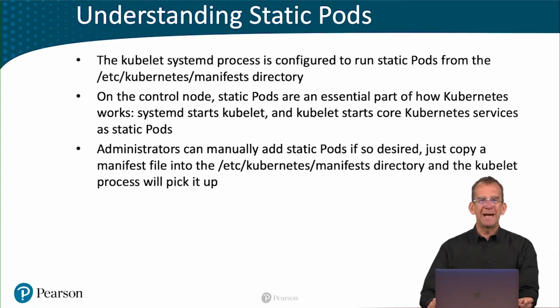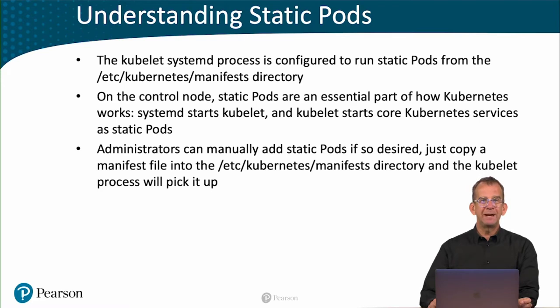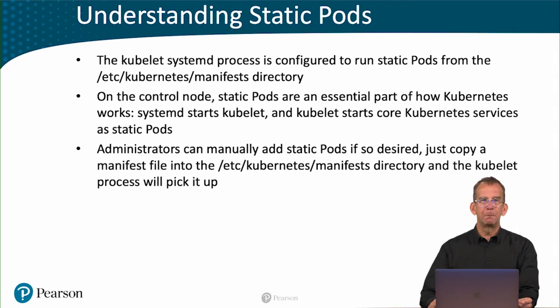Administrators can manually add static pods if so desired. Just copy a manifest file into /etc/kubernetes/manifest directory, and the kubelet process will pick it up automatically.